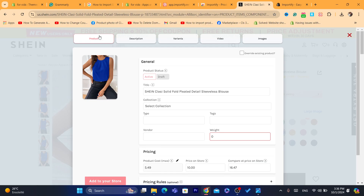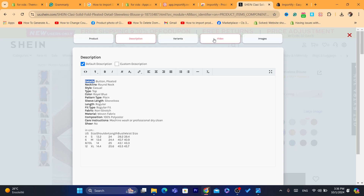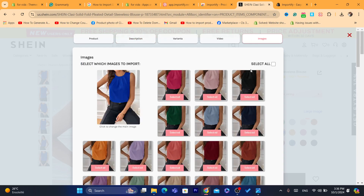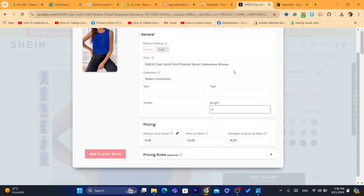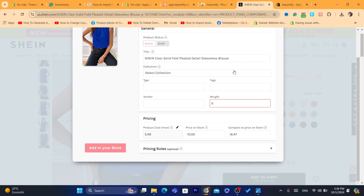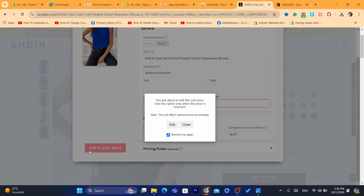In the next page you can make some changes to the product page, like the description or the images. If you want to select all images, you can click the button that says 'Select All.' You can go back to the product page, scroll down using the down button, and you can also make some changes to the price if you want.